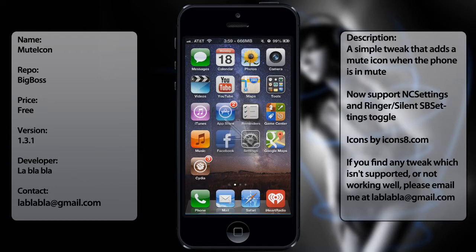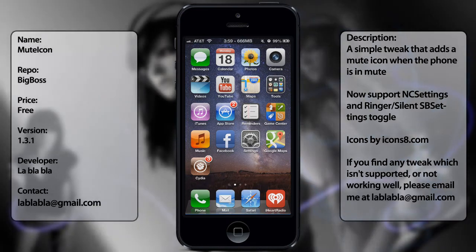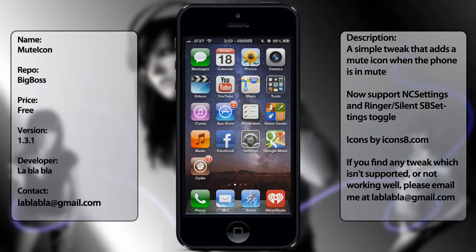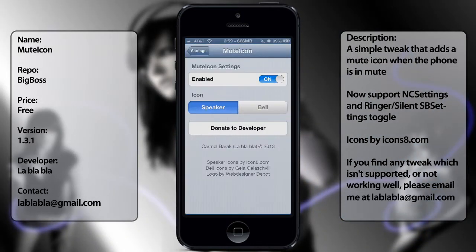As you can see right there, it has the little speaker and the slash mark indicating that it is on mute. In the settings you get two options: either the speaker or the bell — it's up to you.